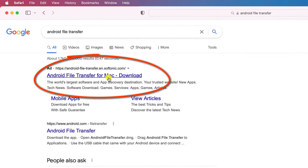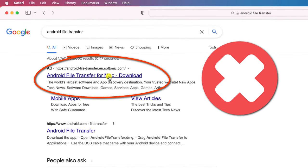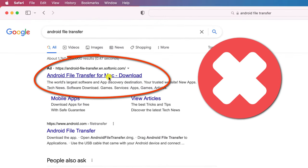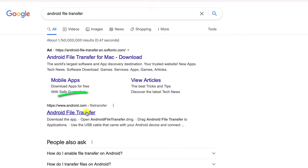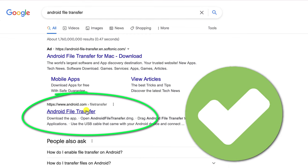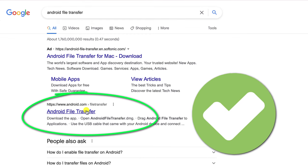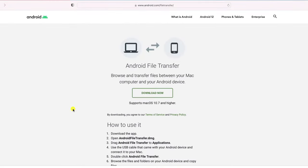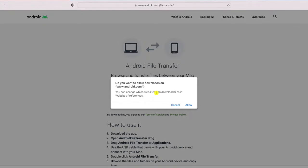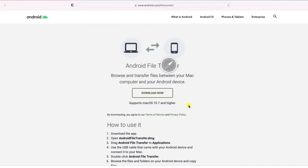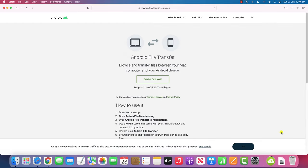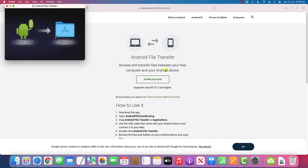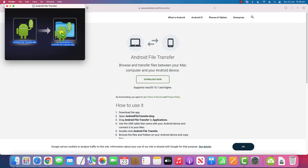Note that the first result that pops up on the page isn't the one you want. It's actually the second result listed here that takes you to the Android website. Click download now and if you receive this Mac security prompt, click allow. Once downloaded, open the package and like with most Mac software, simply drag the icon to your applications folder to install it.